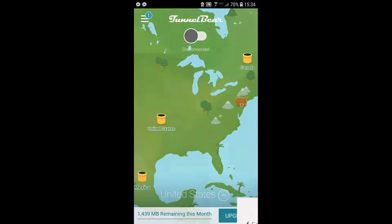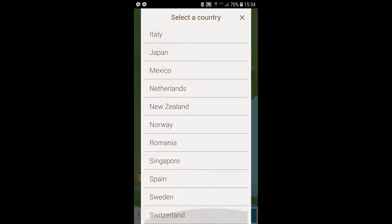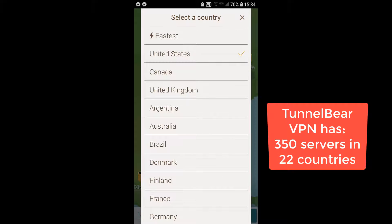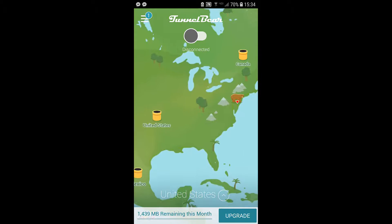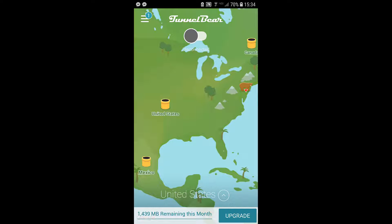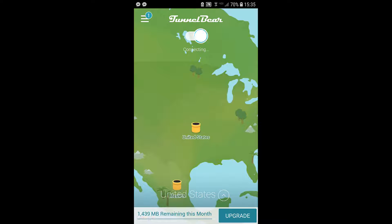TunnelBear is a super cute, easy-to-use VPN. I have lots of countries to choose from. It doesn't have as many servers as other services do, but if you're a lightweight user — not necessarily a business traveler — using it to watch TikTok at school or at work, then this is the app for you. Really easy to use. All I have to do is either select a country from that list at the bottom, or tap one of the tunnels and the bear will go there.